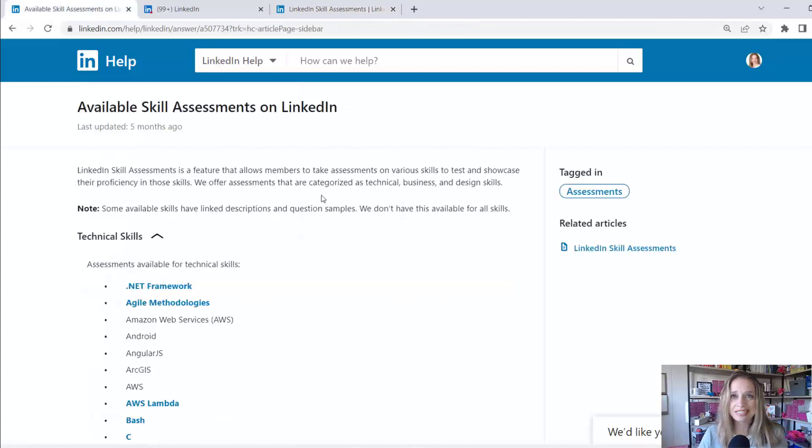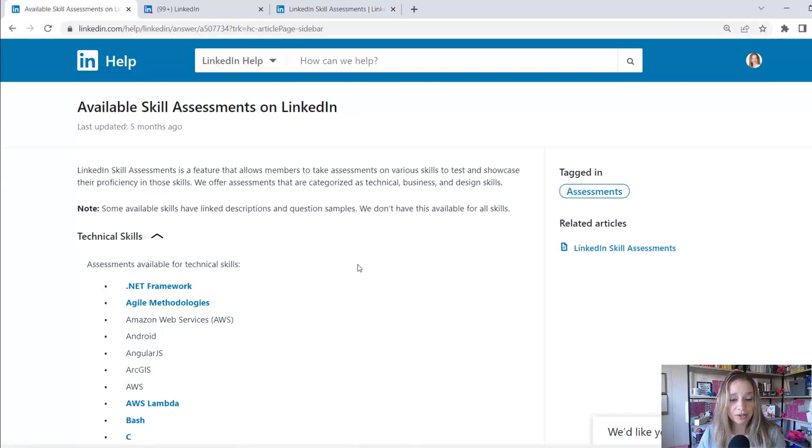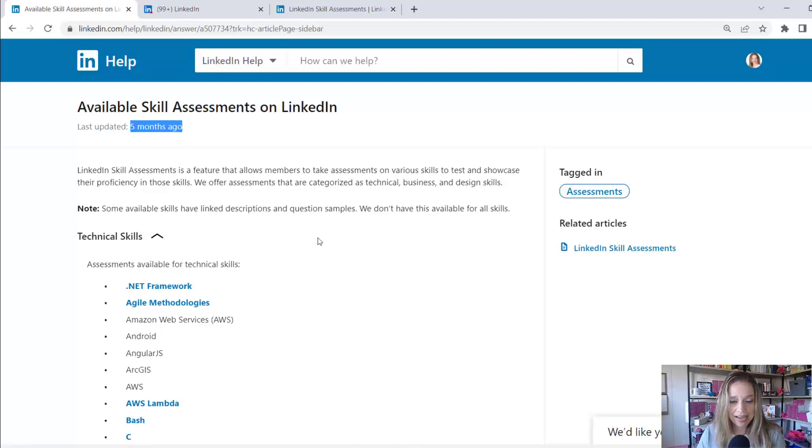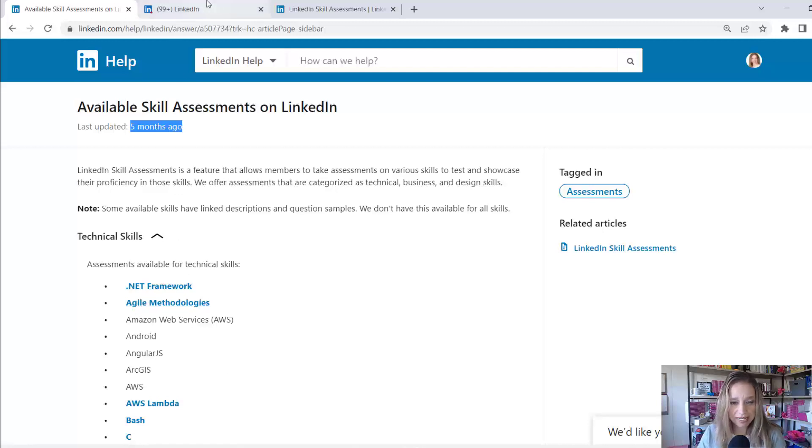Now, I did notice they have a list of available skills assessments on LinkedIn, and they kind of outline here are the ones that are currently available. I noticed this was updated five months ago, and I'm already seeing a little bit of inconsistency here, because if you look under technical skills, you can see these are sorted alphabetically.